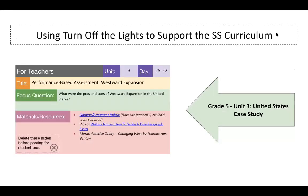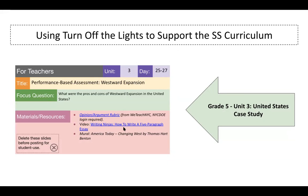So today I'm going to show you how we can use this Turn Off the Lights Chrome extension to support a lesson from the Grade 5 Unit 3 United States Case Study Curriculum. In this lesson, students, as you can see, watch a video called Writing Ninjas, How to Write a Five Paragraph Essay. So I'm going to show you how you might play that video in a lesson using this Google Chrome extension.